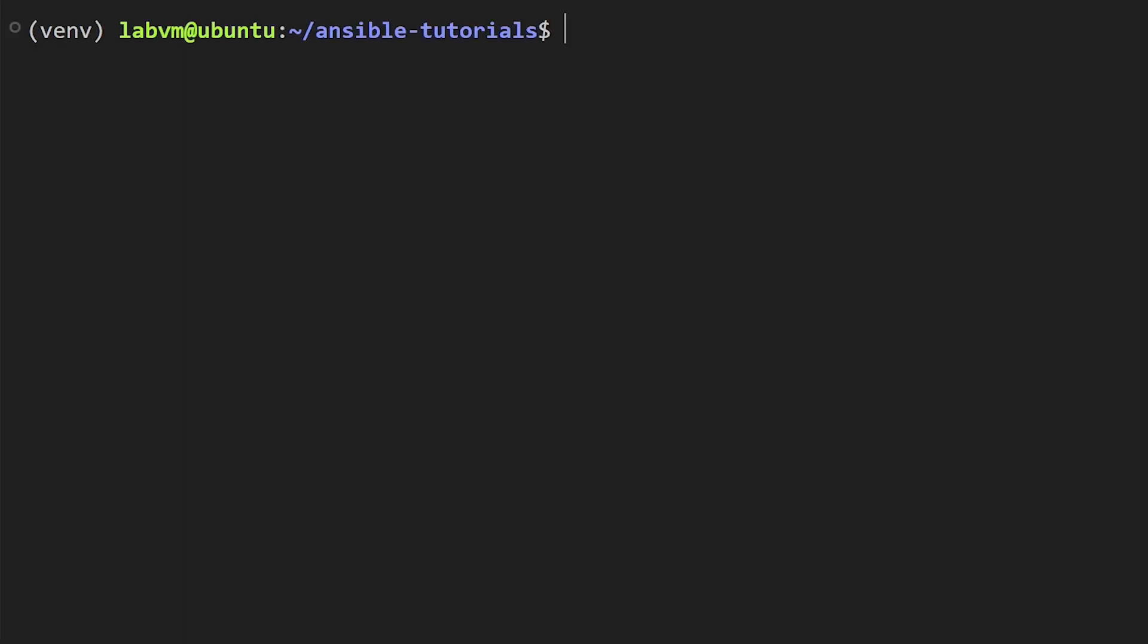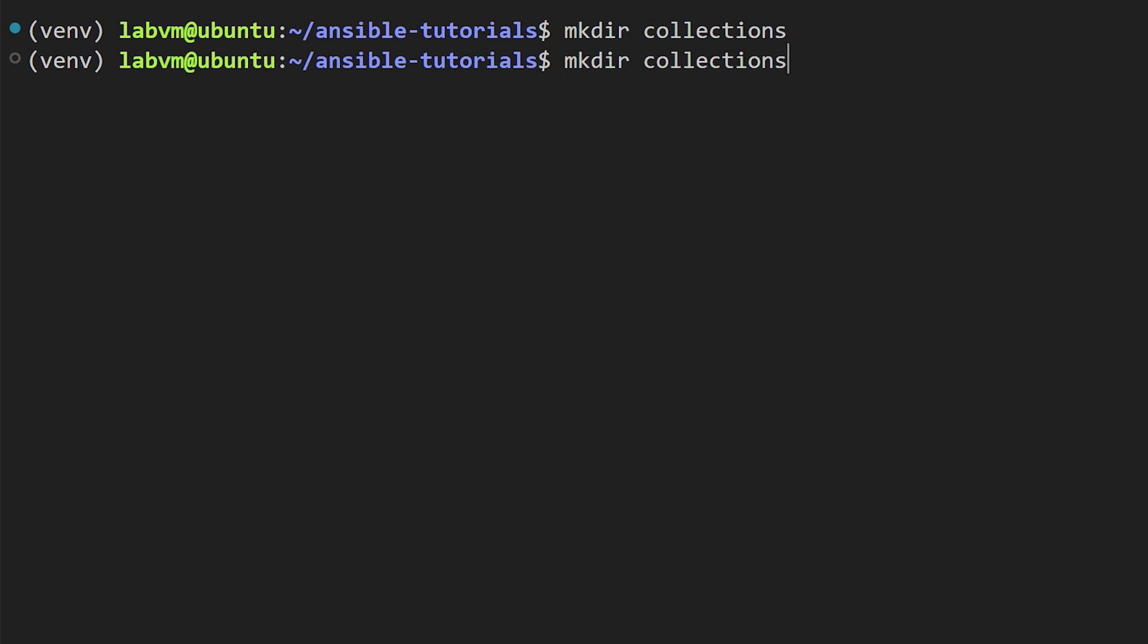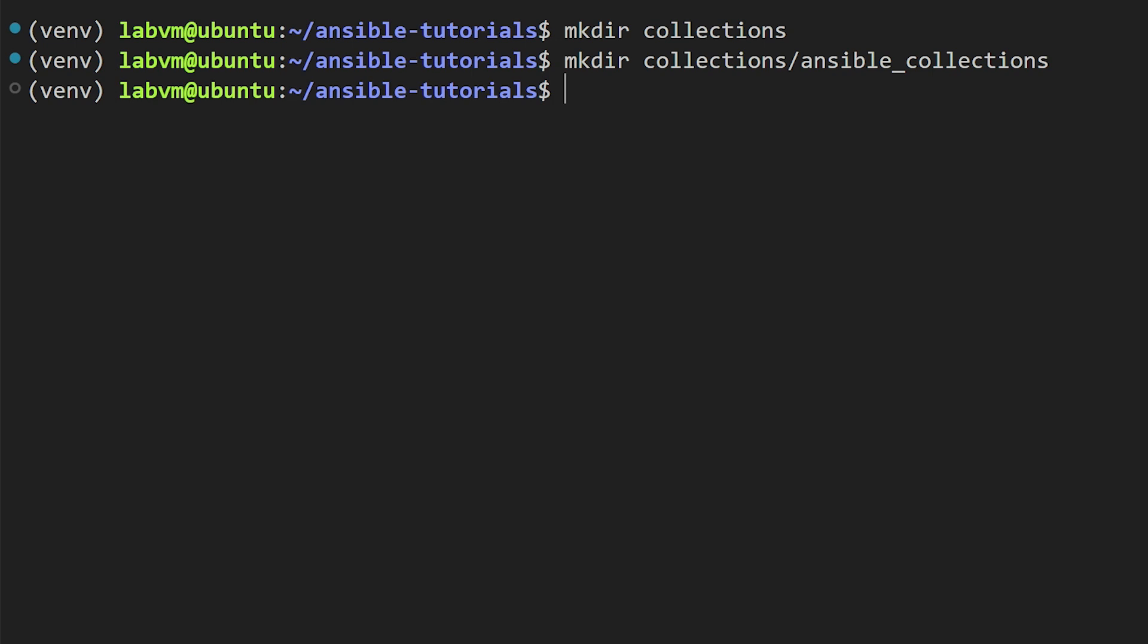This is again a best practice and very easy to manage as well. Let's create a directory. We will call it collections, and you can name it whatever you like. Then we will also create a subfolder in it and we will call it ansible_collections. Next we need to modify the Ansible configuration file.